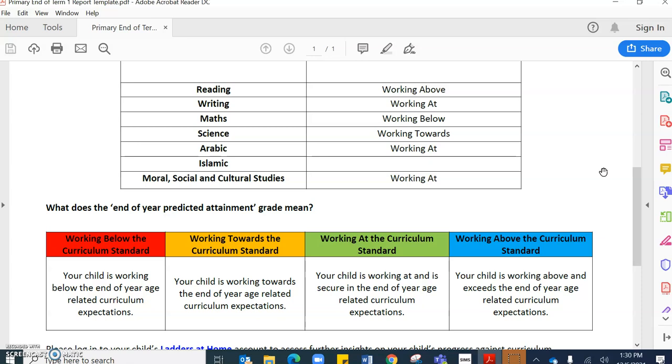Working towards the curriculum standard is your child is working towards the end of year related curriculum expectations. This means that they're not quite secure in the curriculum standards however they are working towards that and are receiving lots of support within their current year group.